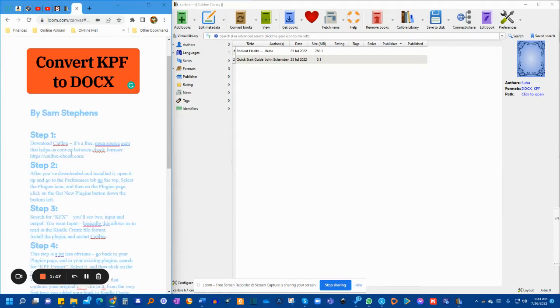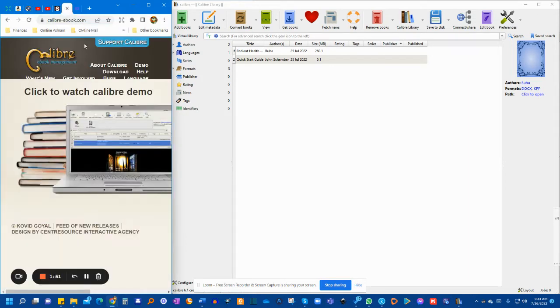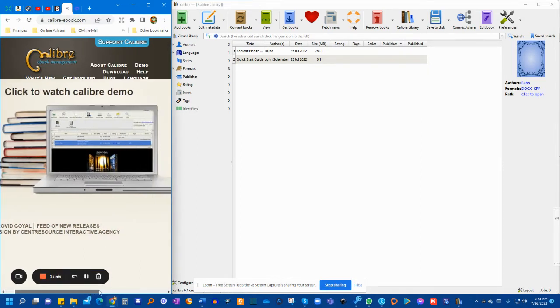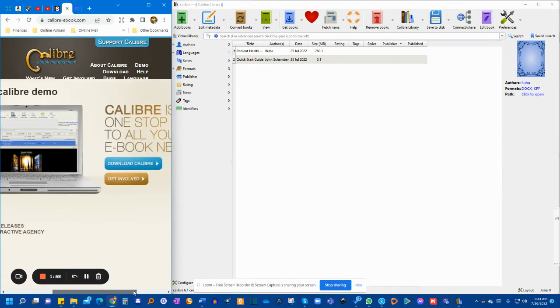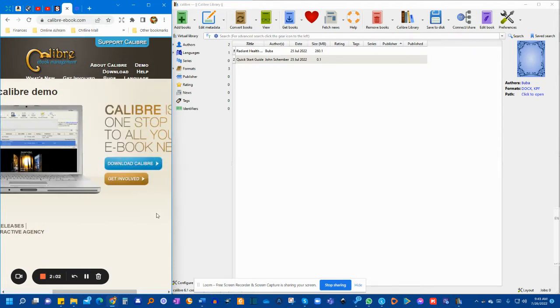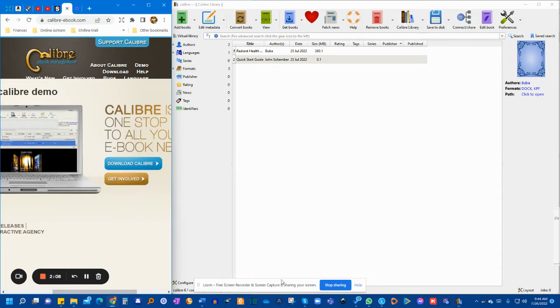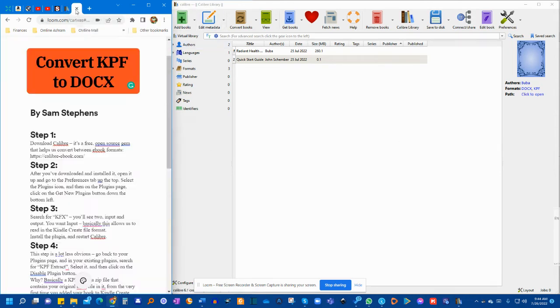Your first step is to download this software from this website called Calibre. Calibre-ebooks.com, you'll see in the instructions, and you'll download this software. Once you download the software, this is it. You'll have it on your computer, and I've already opened it, and this is how it looks.